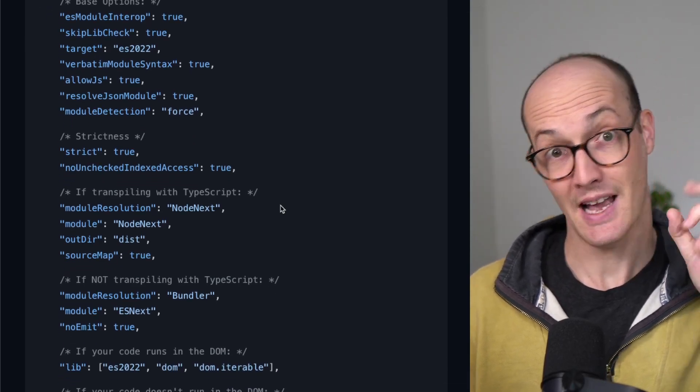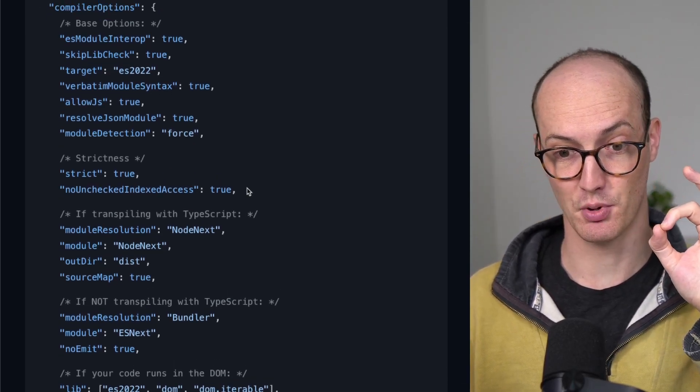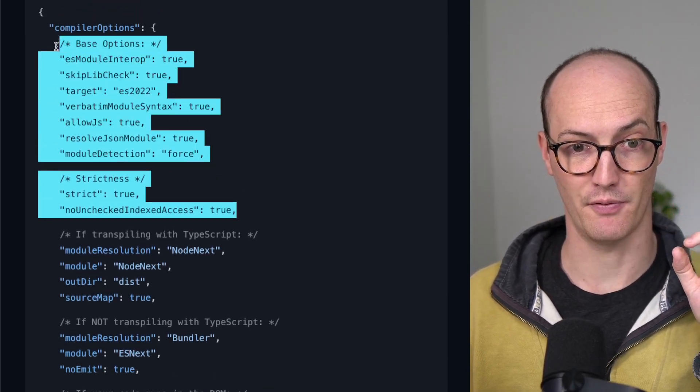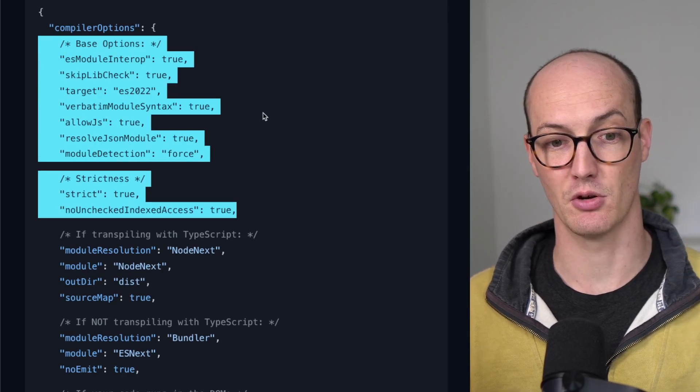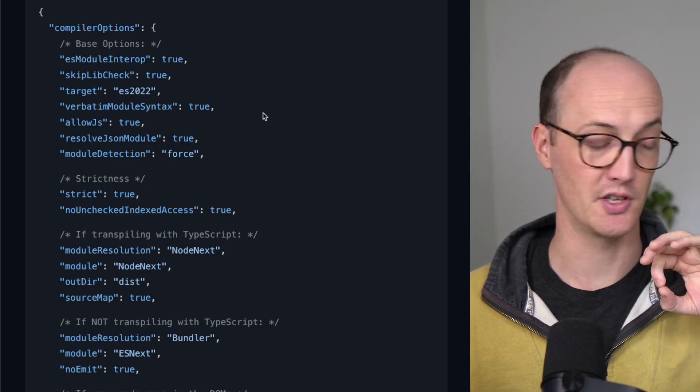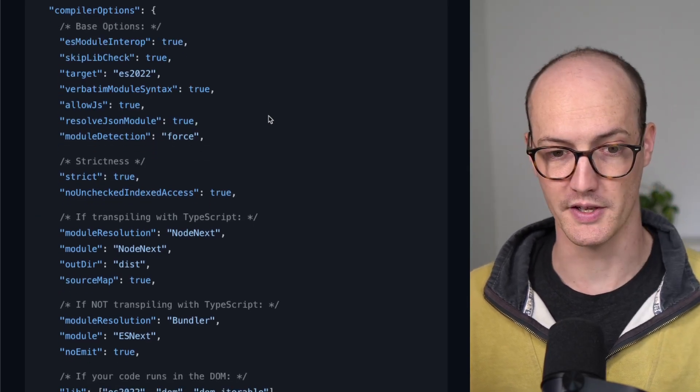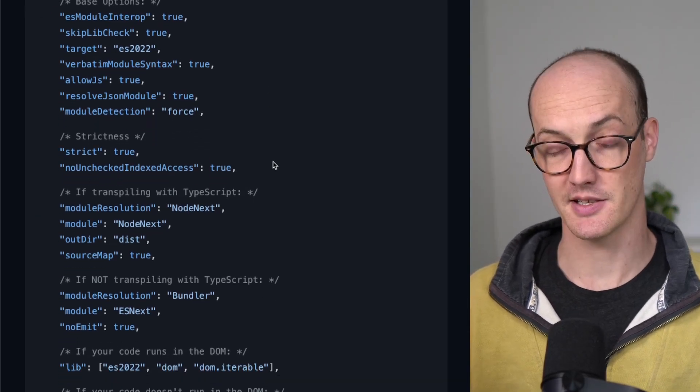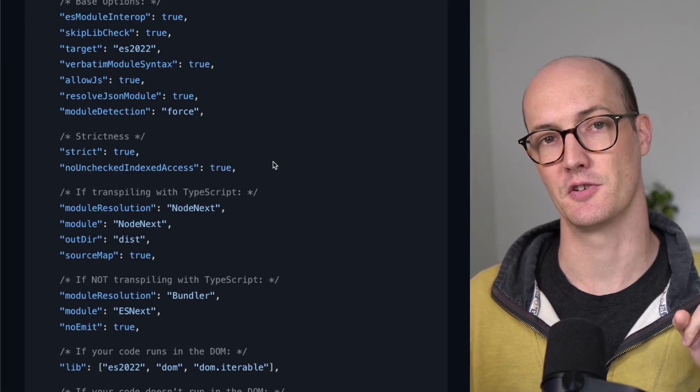Now we get to the first decision point. All of this stuff up here, these base options and strictness, are stuff you should do all of the time. But here's the first decision point.